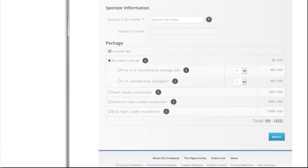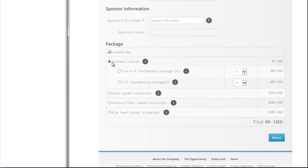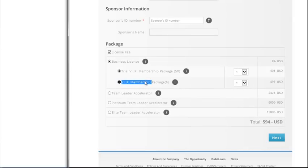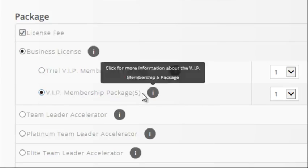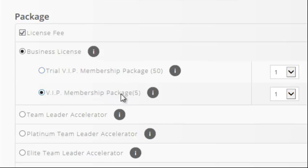I'm going to go ahead and hit United States. That's going to update the site and change what you actually get with the different options. We've got two options here. You have the business license, and the two options under business license are either the trial VIP membership — you get 50 in the United States — or you get a full year VIP membership vouchers, which is five. It's important to note this is an OR scenario. You don't get both; you have to pick one or the other.